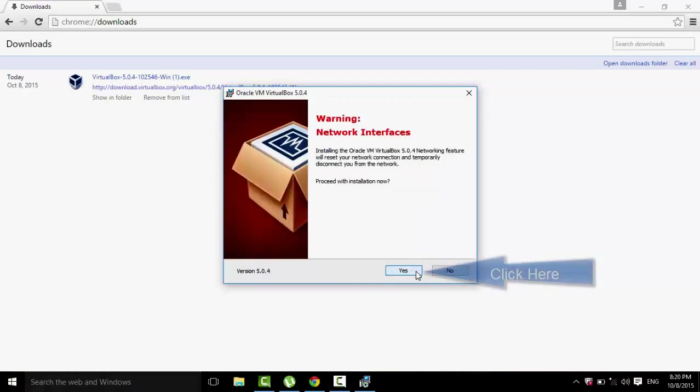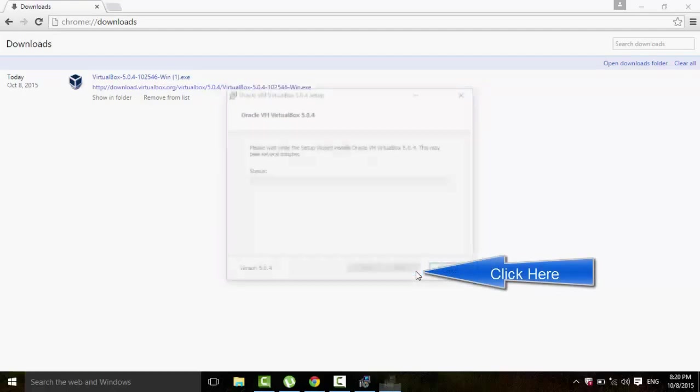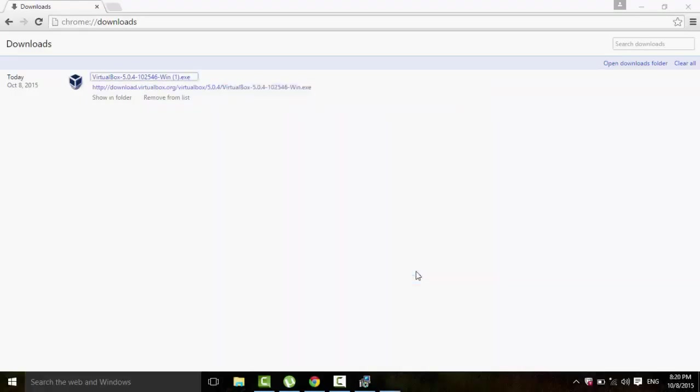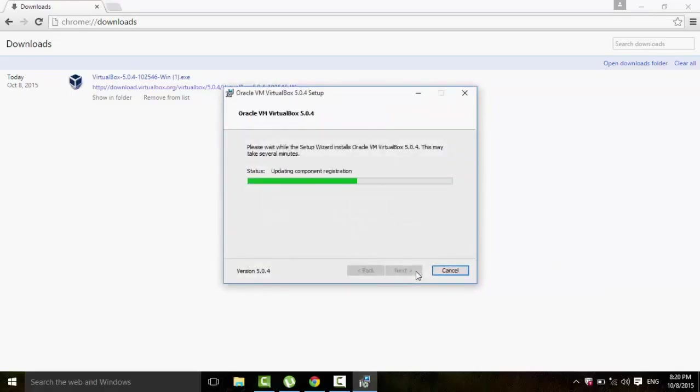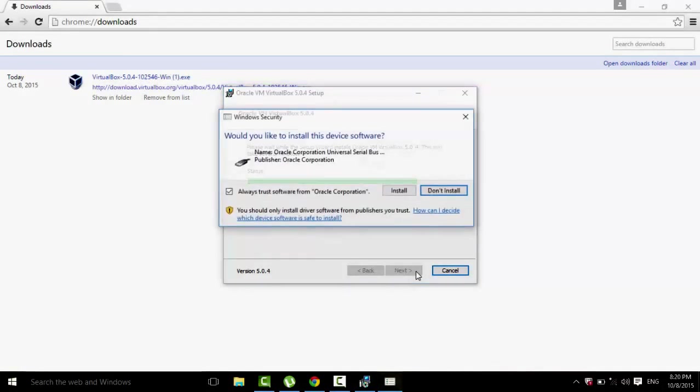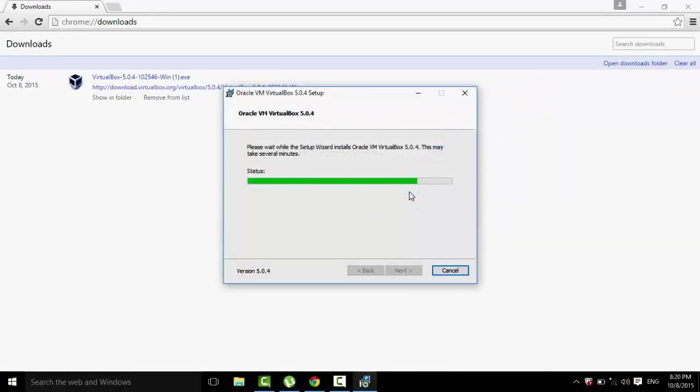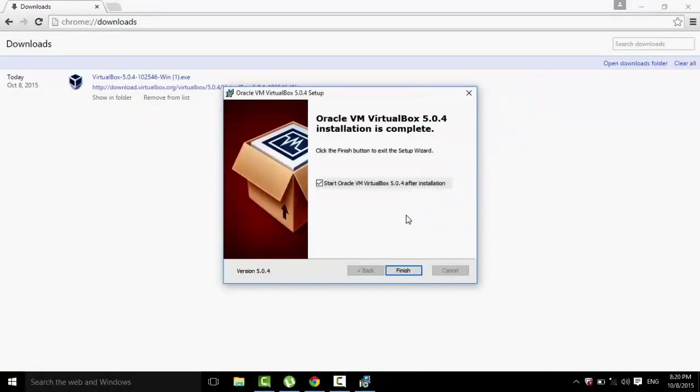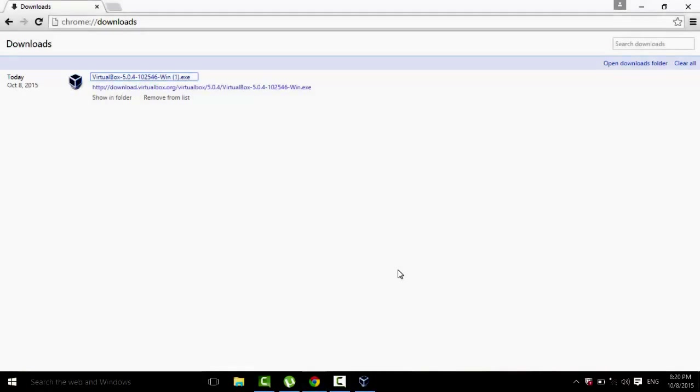And then click on Yes, then click on Install, and then click on Yes. Let's wait for it to install. Then click on Install. Now that it's done, just click on Finish and it's going to start up on its own.